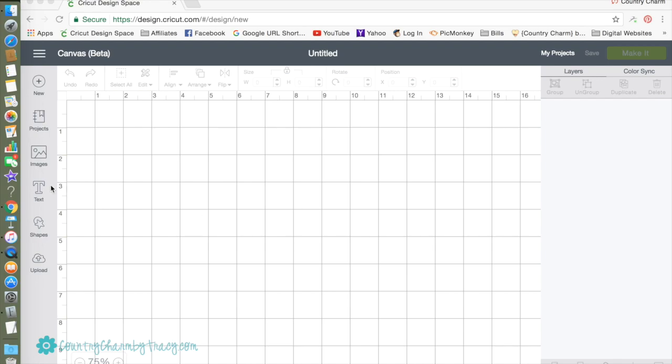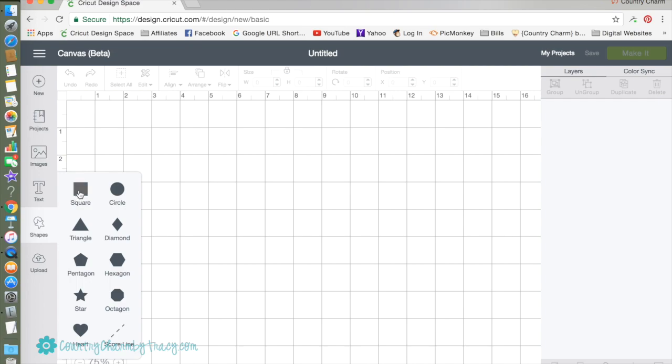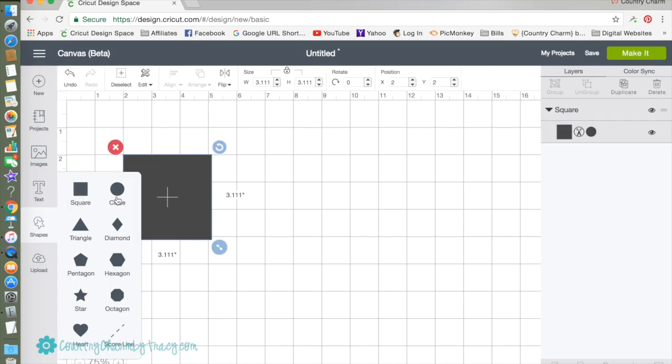Here in Design Space I'm going to insert a shape. I'm going to use a square and I need to change the size because this is going to be the size of the space, a canvas or template. I'm going to unlock the lock.